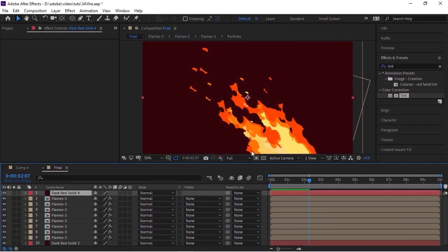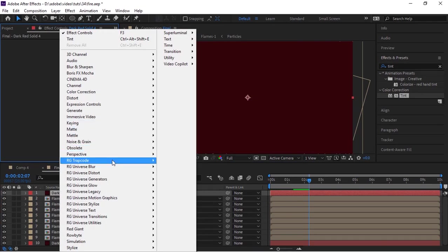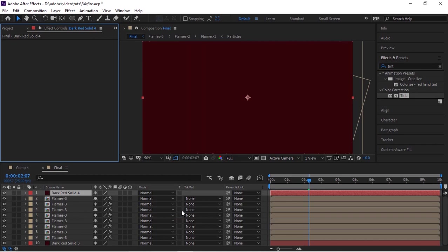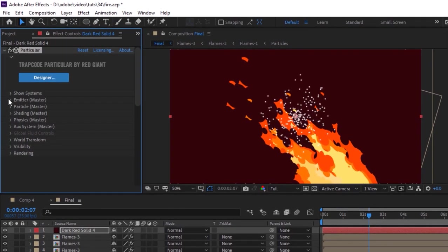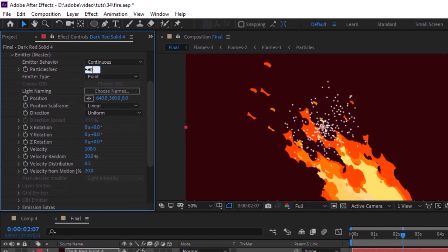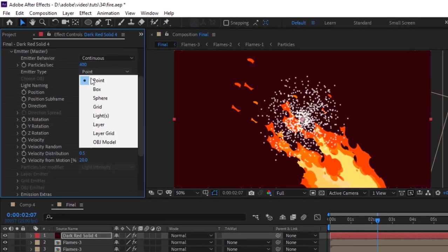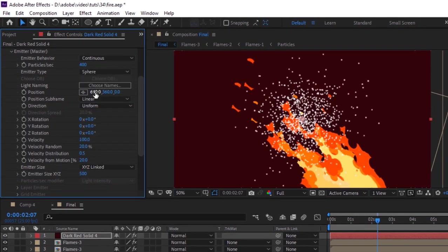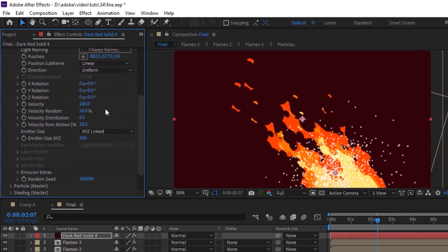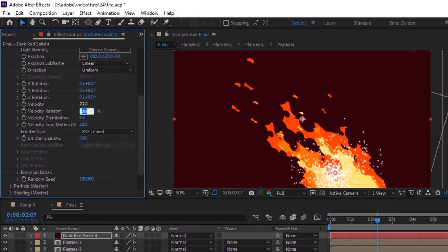Now add a solid layer to the timeline. Go to Effects and Presets and to Trapcode. Add a Particular effect to this layer. Go to Emitter, change Particles Per Second to 400, change Emit Type to Sphere, change its position to 802, 627, and 0. Now change its velocity to 25 and change Emit Size Z to 2000.